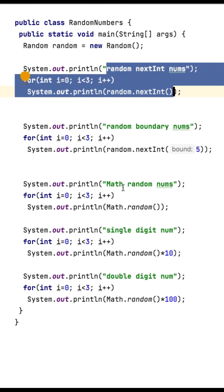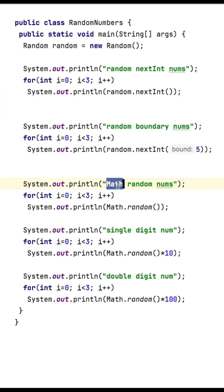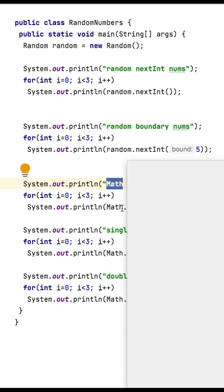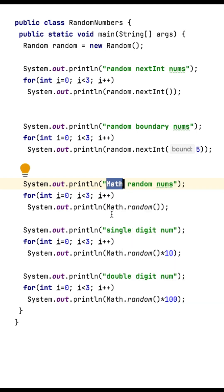Similarly, we have a Math class. The Math class also gives random numbers. It will give values between 0.0 to 1.0.